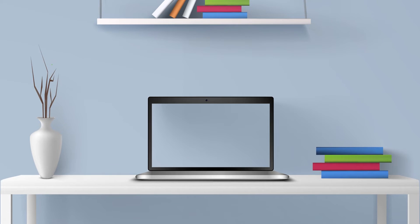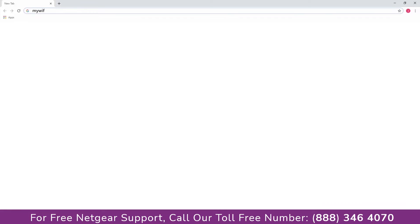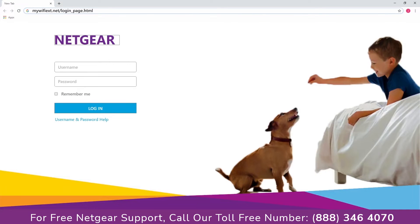Go to your laptop or PC and visit mywifix.net. Now log in using the username and password.